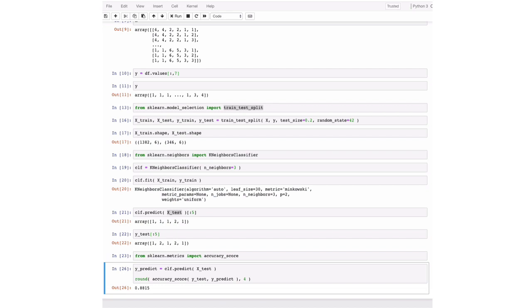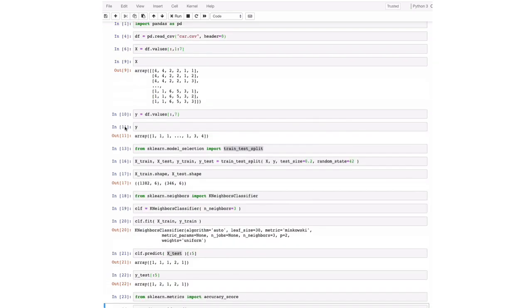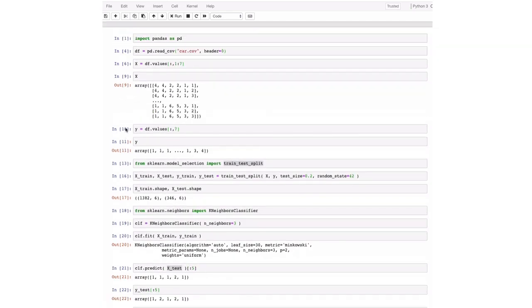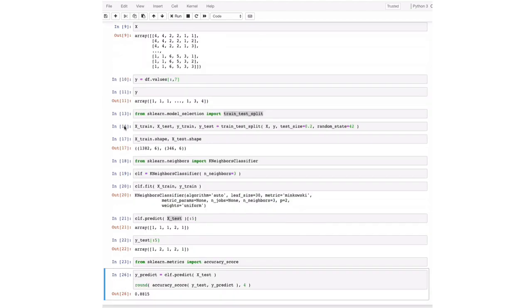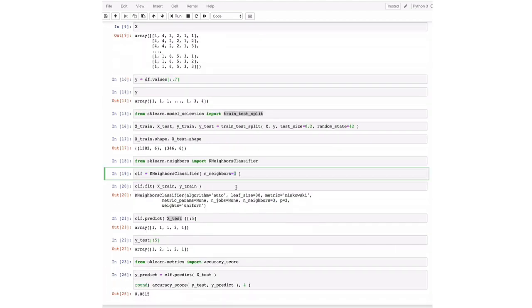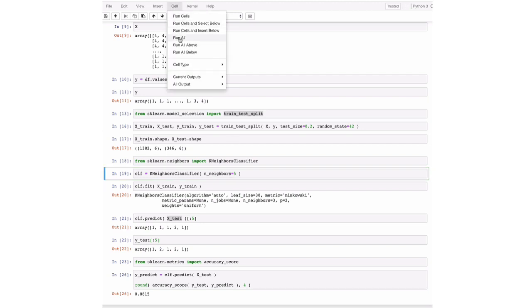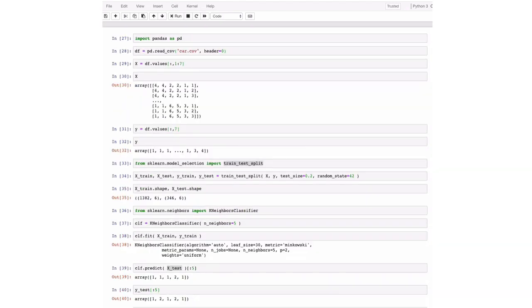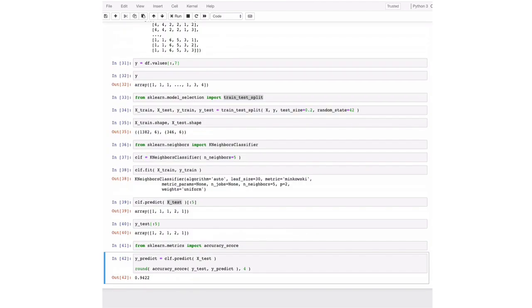But the nice thing about this now and the way the code is written is that we can easily change the number of neighbors. So we can say, okay, what about if we take five neighbors into account? And what we can do here, so I change the number of neighbors here. And I click run cells. So it's rerunning all the cells. And we can see that our accuracy improved quite a bit, a bit more than 6%.